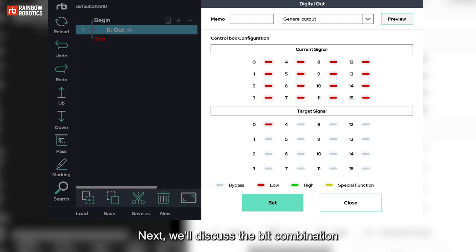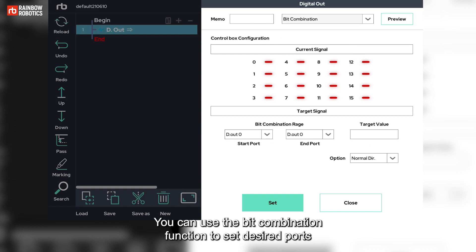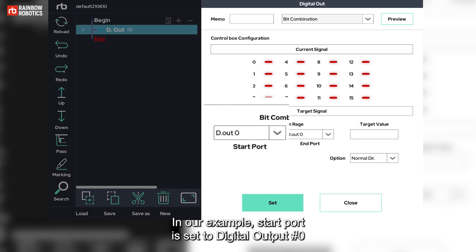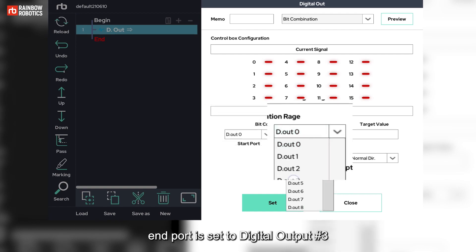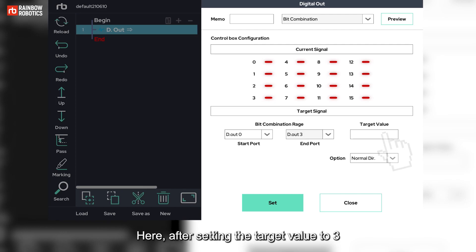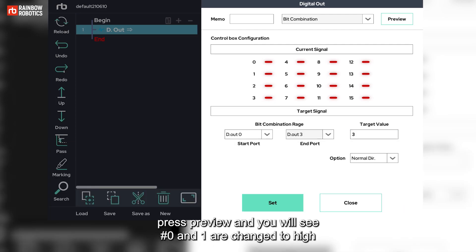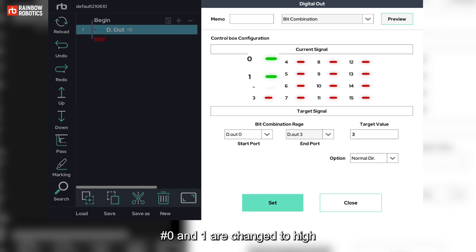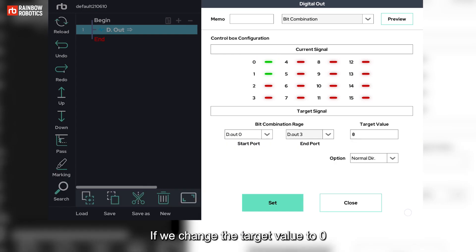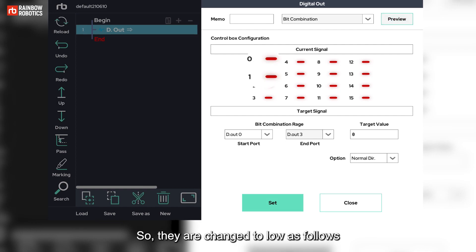Next, we'll discuss the bit combination. You can use the bit combination function to set desired ports and indicate them with binary numbers. In our example, start port is set to digital output number 0. End port is set to digital output number 3. I will indicate these four ports by using binary numbers. Here, after setting the target value to 3, press preview and you will see number 0 and 1 are changed to high. If we change the target value to 0, in binary expression, they all must be set to low. So, they are changed to low as follows.